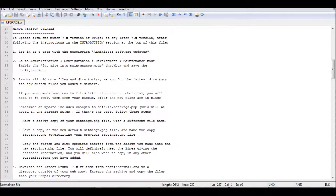Hello, today I'm going to show you how to upgrade your Drupal 7 installation — how to make a minor upgrade. My website uses Drupal 7.14 and I'm going to update it to Drupal 7.21.